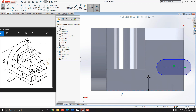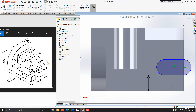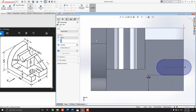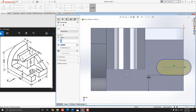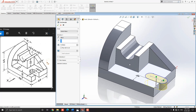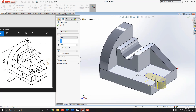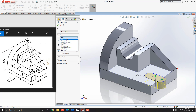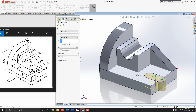Go to the Feature tab and select the Extruded Cut tool. Rotate the object to get an idea of the cutout feature and set the orientation. Select the Through All option for this cutout. See the preview and click mark OK.